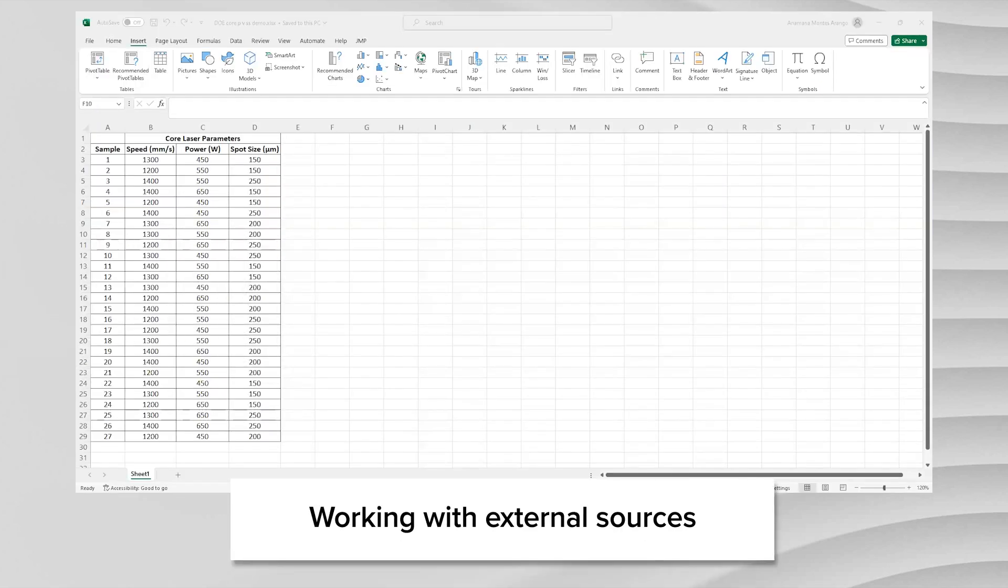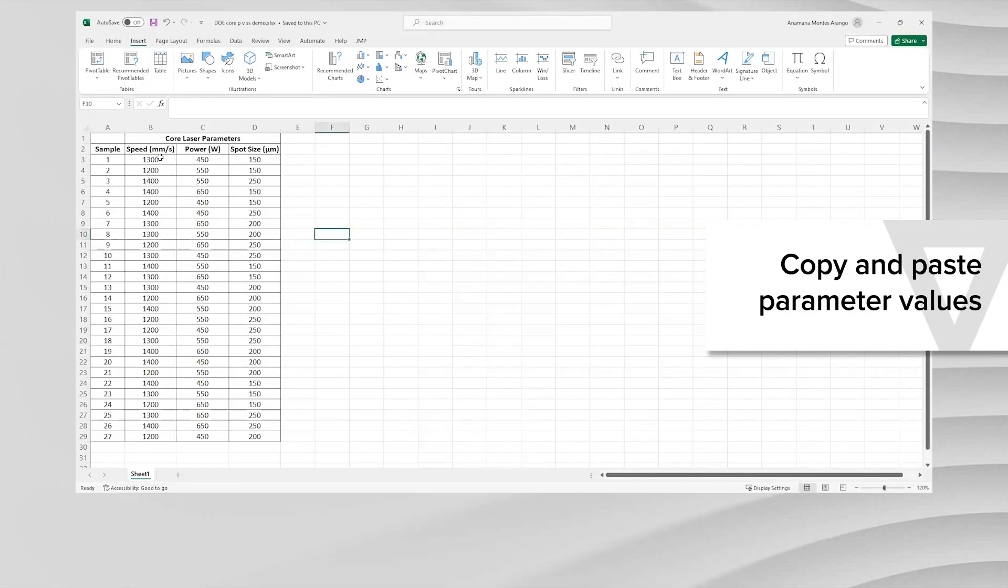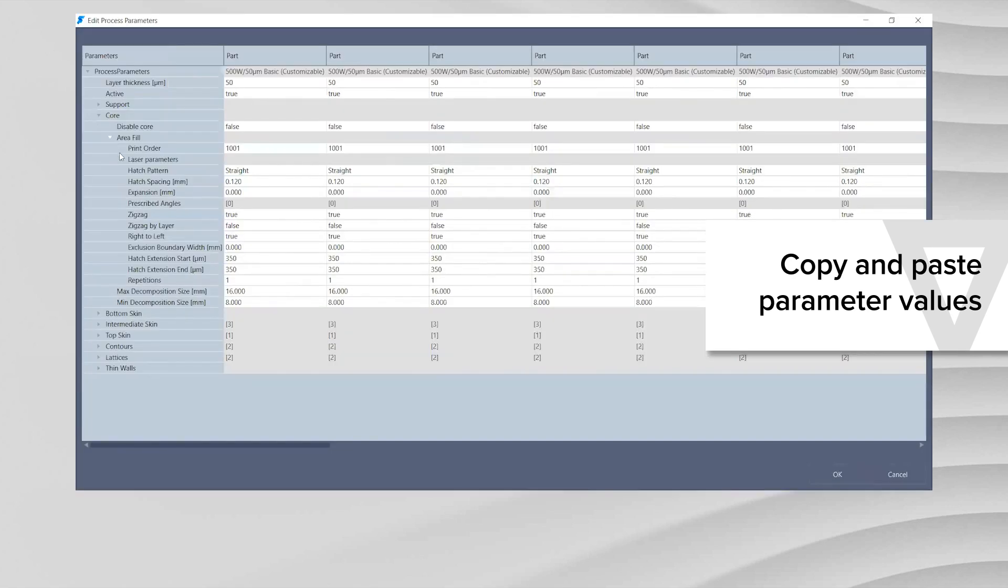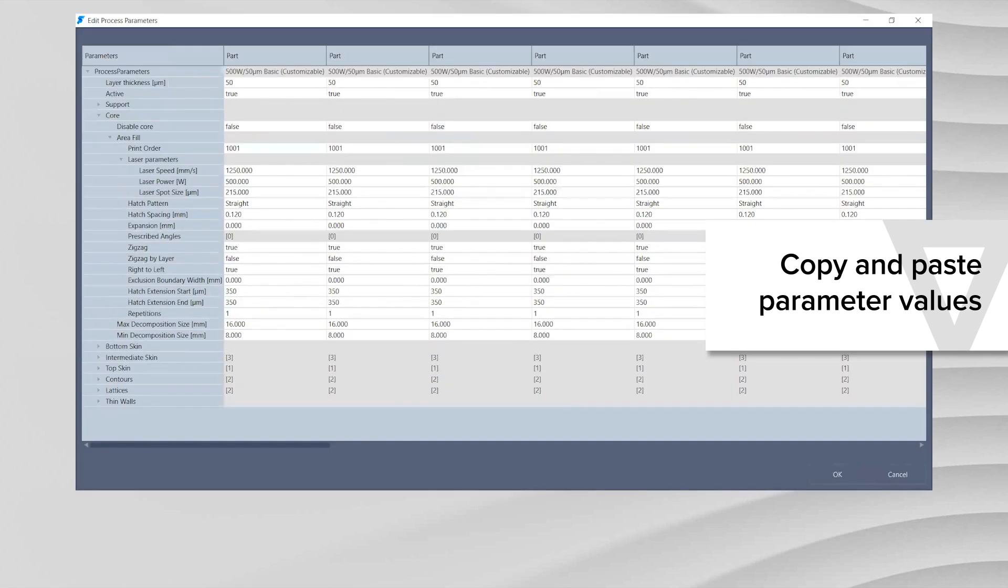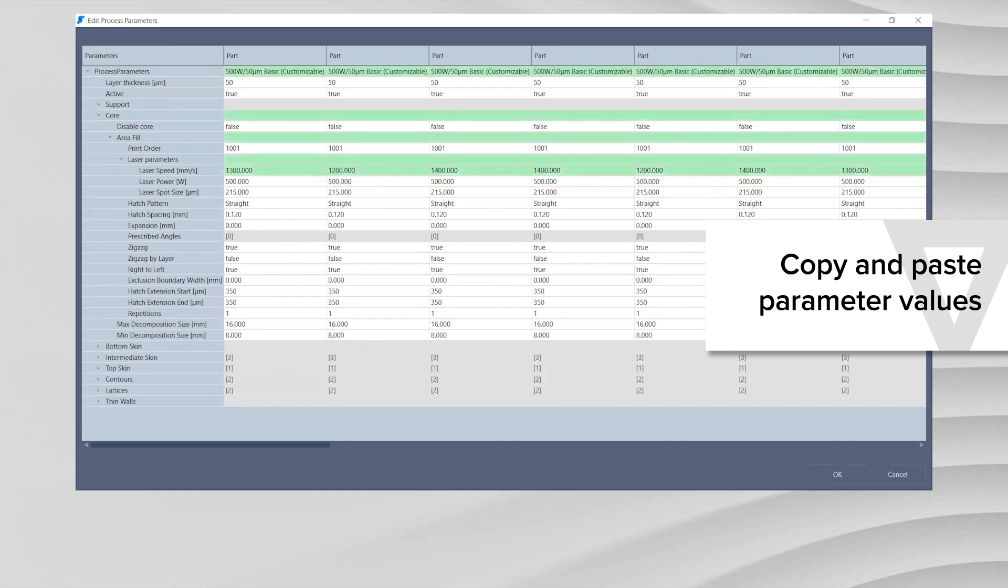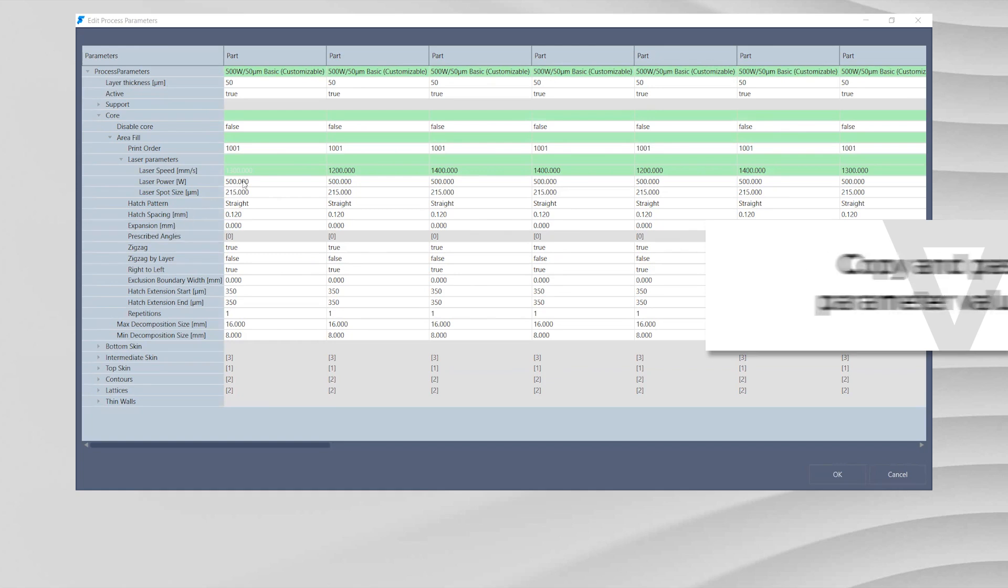Suppose we want to use an external software to create our DOE. The user can simply copy the column or row values from the external file. Then, under the Part column in the Process Parameter Editor, hover over the parameter where you want to paste the new values. Right-click and select Paste Row. The column or row values from the JMP, Excel, or CSV file will replace existing values.